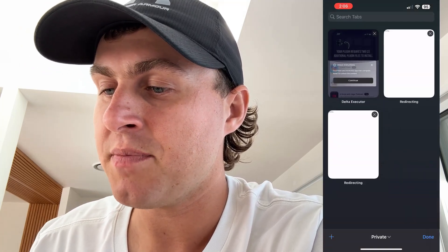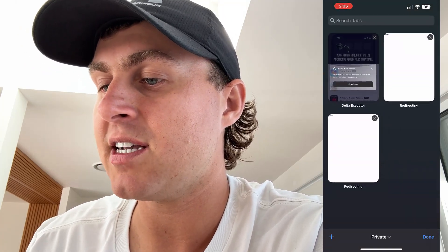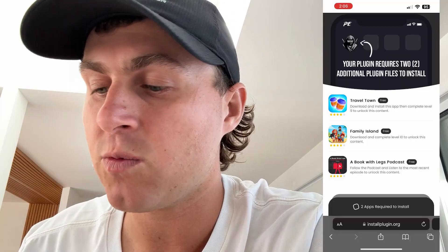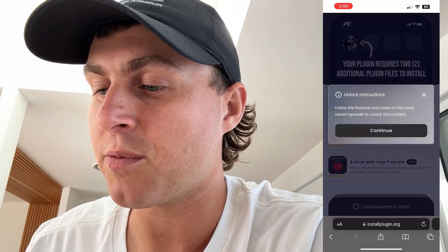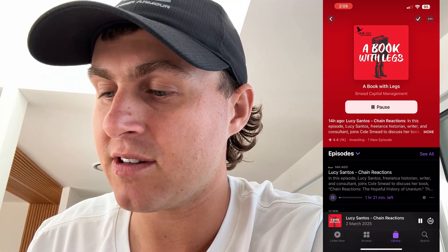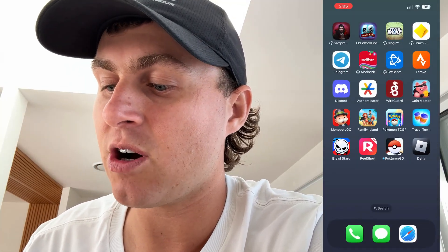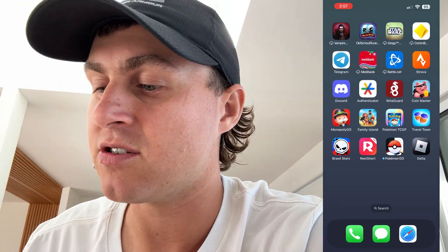So you're gonna come back up here and do the second one. You can go ahead and do the Family Island one or you can do this one where it says go ahead and listen to this podcast. I'd assume this is for iOS only, so if you're on Android there's gonna be some different ones, but it should be the exact same process. Just press play on the latest episode, give the episode a follow, and that will go ahead and install the Delta Executor to your device.